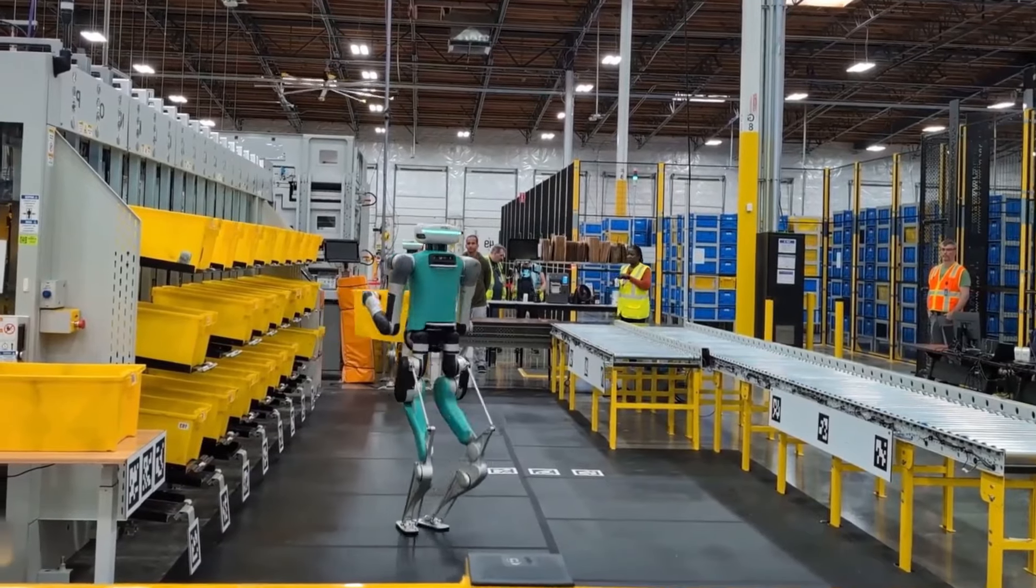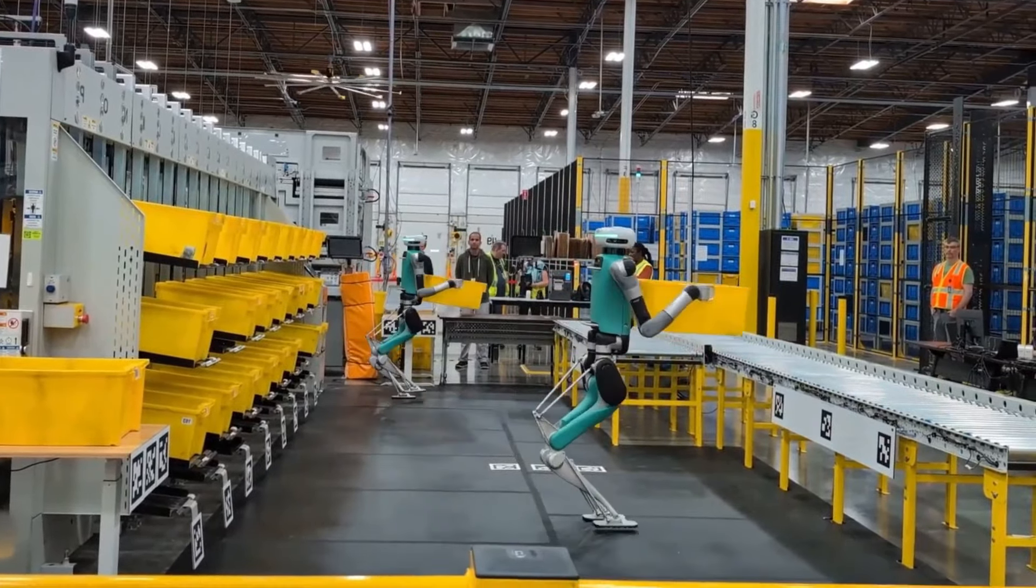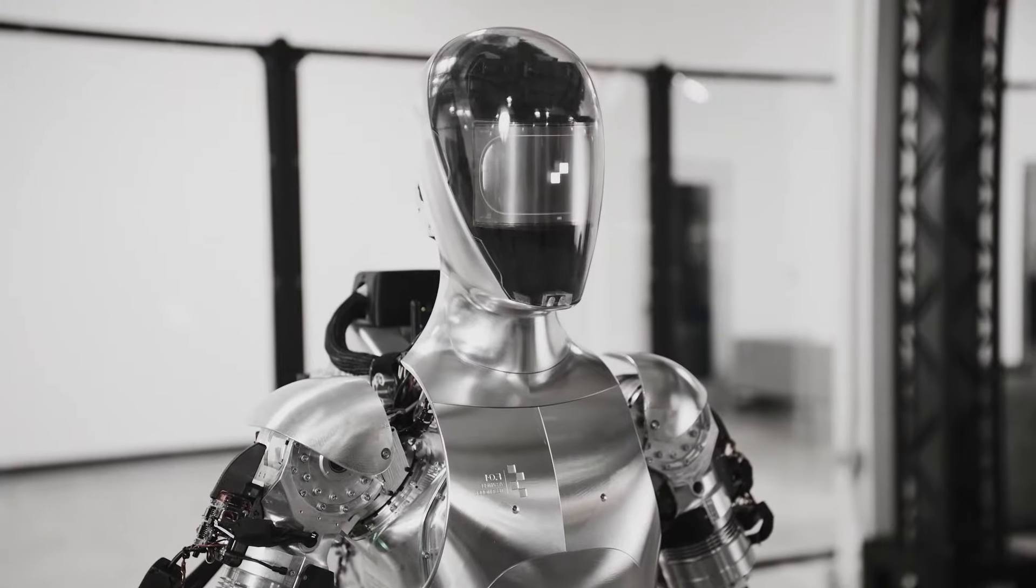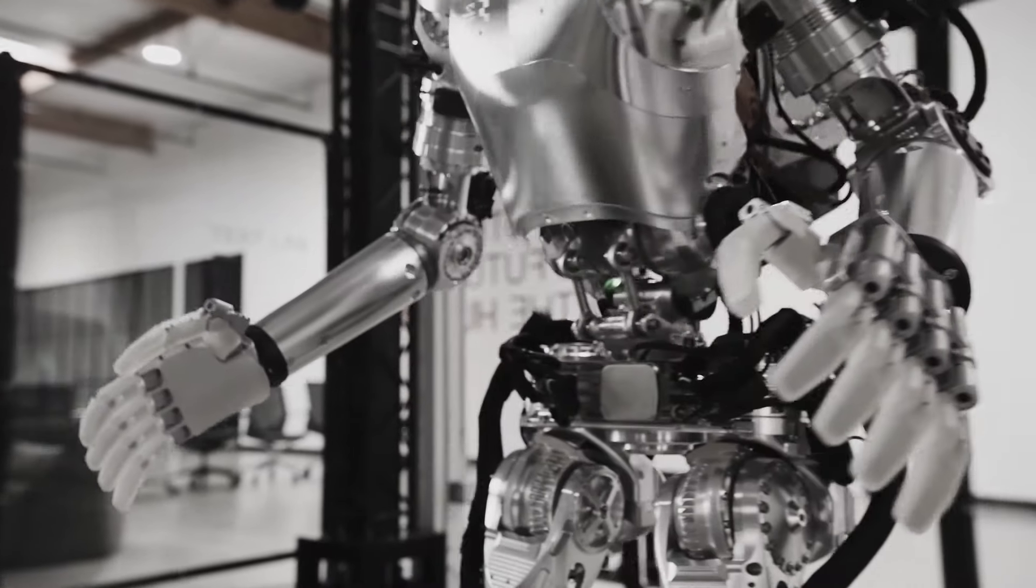That's why Figure and OpenAI are also aiming to develop a standard brain for robots that could be used by any robot maker or user.